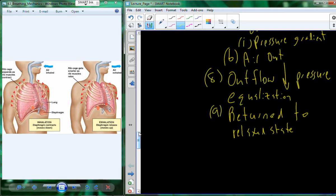If you punch someone in the gut and they go 'oof' — when you punch them you're forcing organs up into the thoracic cavity, instantaneously decreasing lung volume and increasing pressure. If it's a hard enough punch it increases pressure enough that air will be forced out. That's exactly what's happening physiologically as we've been discussing.